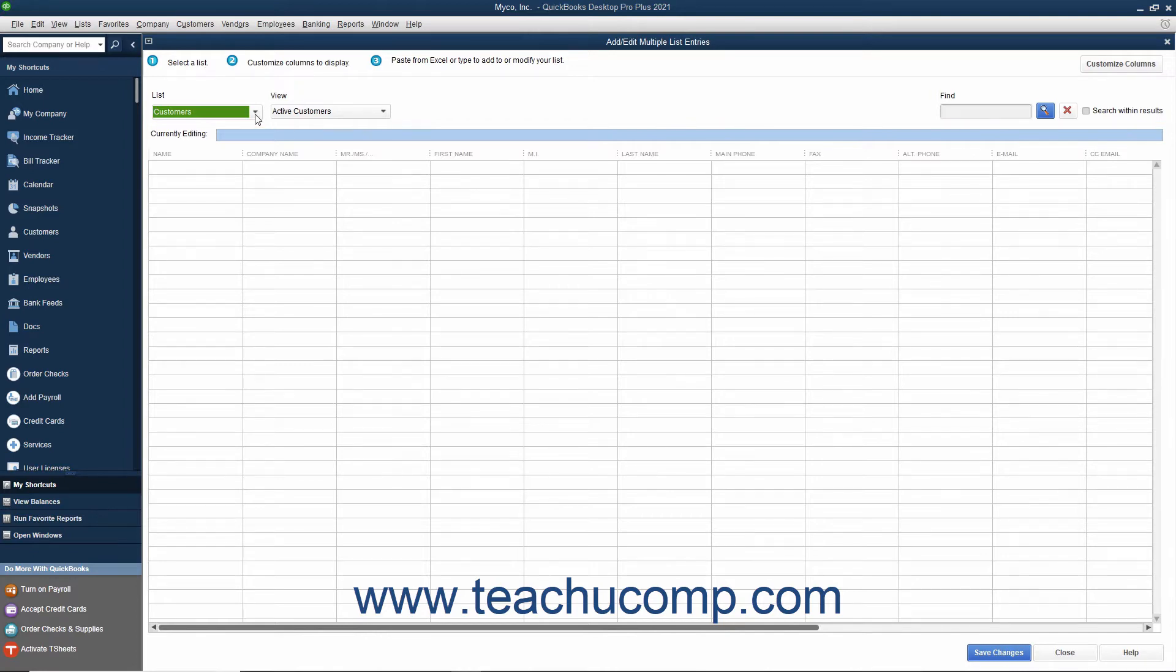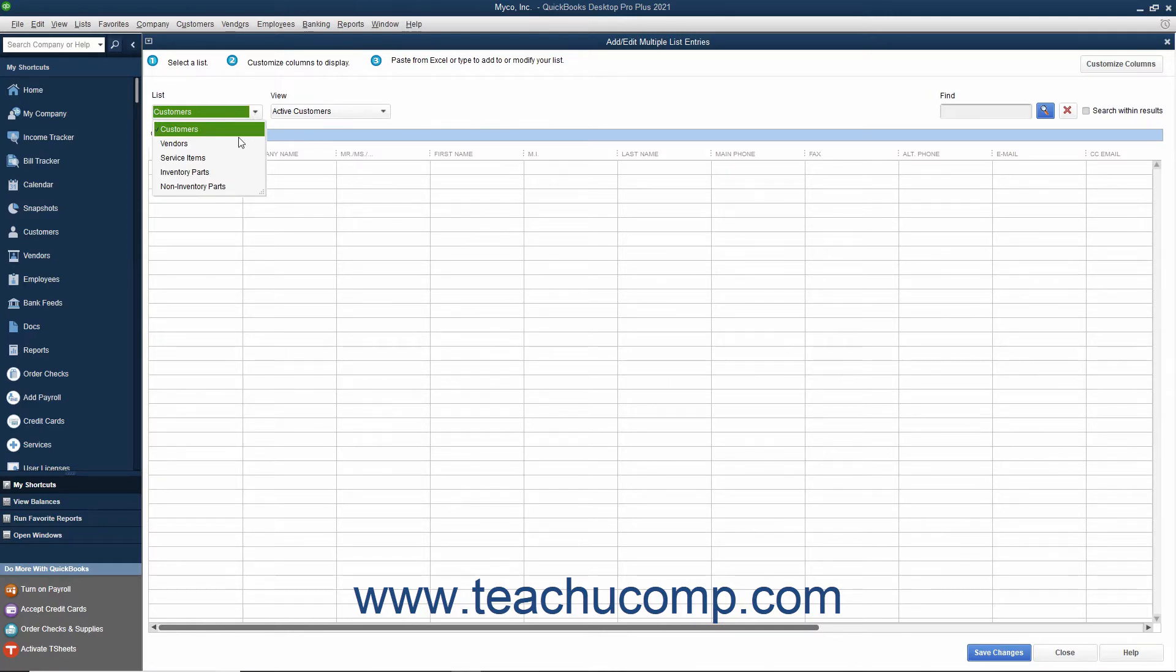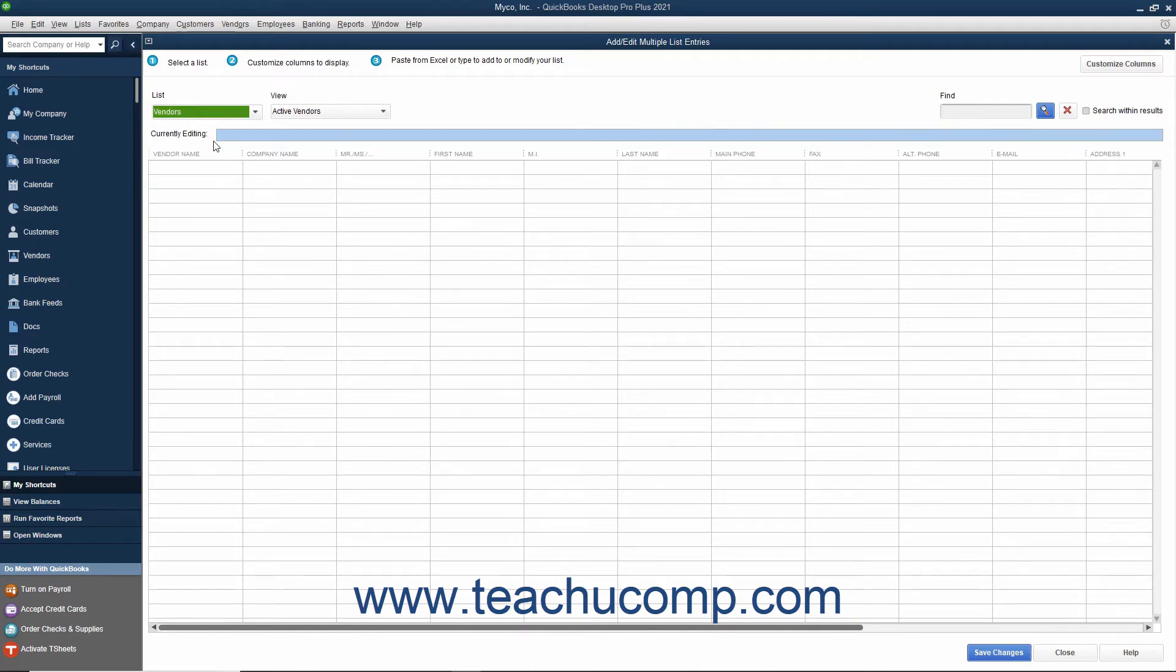First, use the list dropdown at the top of the window to select the list into which you would like to copy data from an Excel worksheet. After selecting a list, you will see the appropriate columns of information for that list appear at the bottom of the window. All lists contain the Name column as that column is used to identify items in the list.